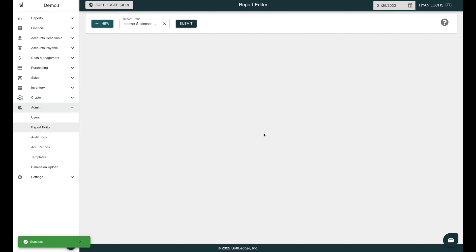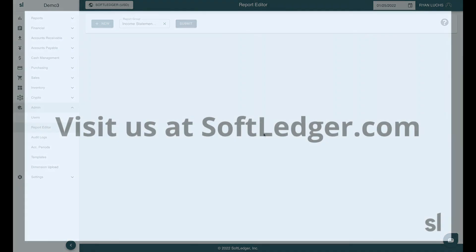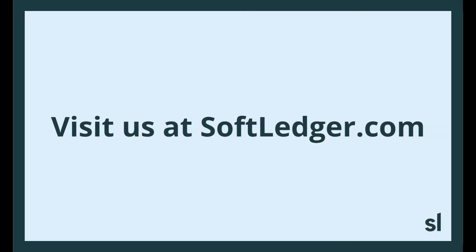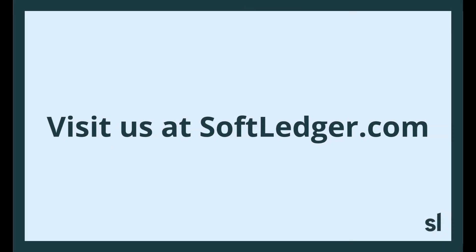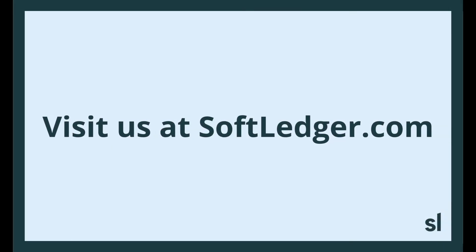That concludes our overview of the Softledger Report Editor. If you'd like to know more and or set up some time to discuss live, please reach out and request a demo. Thanks for watching.